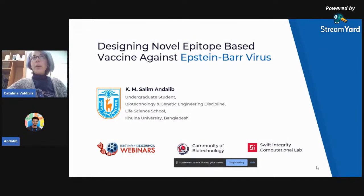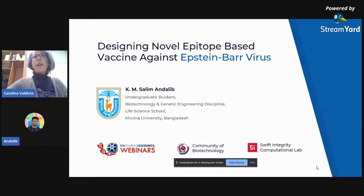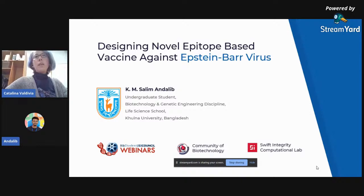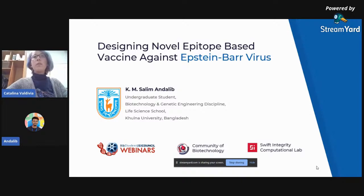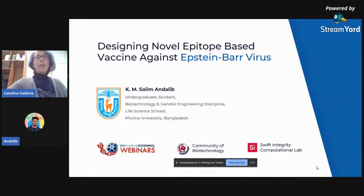Hello everyone, welcome to another IOCB Student Council webinar session. Today we have with us K.M. Salim Andalib from Kulna University, and he will talk to us about designing epitopes for the Epstein-Barr virus for a vaccine. Thank you Andalib for being with us today and you can start your presentation.